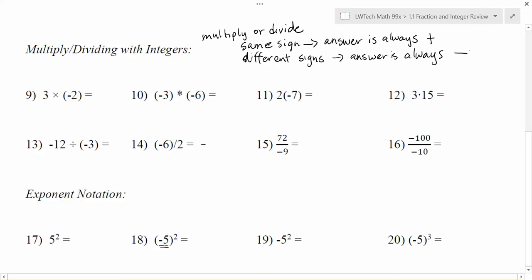So let's take a look at problem number nine. We have 3 times negative 2. It's a multiplication problem, so we go ahead and multiply the numbers. 3 times 2 gives me 6. And when I go to decide what my answer is, it was a positive times a negative — different signs mean my answer is negative. So my solution to 3 times negative 2 is negative 6.